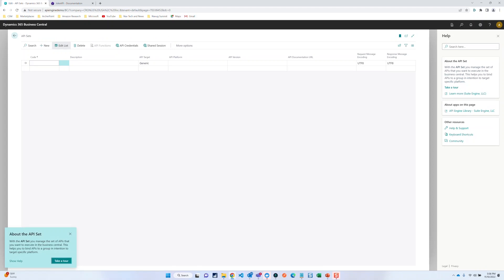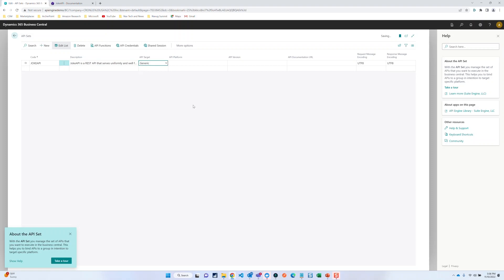We are going to be working with the Joke API, so we're going to create a new API set called 'Joke API' — you can call it whatever you want. You can give it a description if you want, so I'm just going to paste something in there. These fields are just for more information.